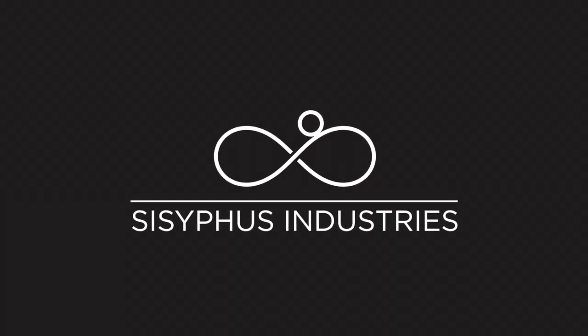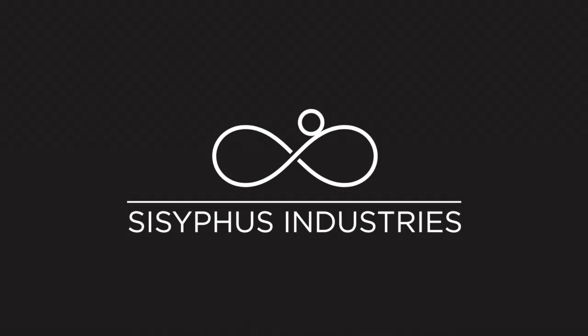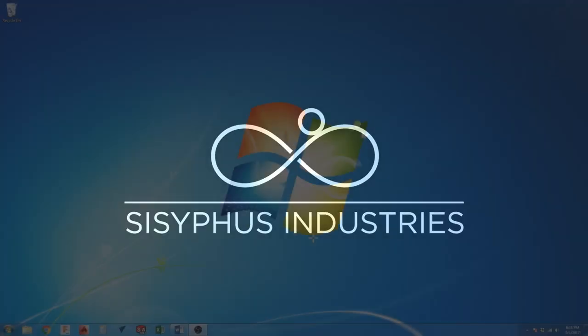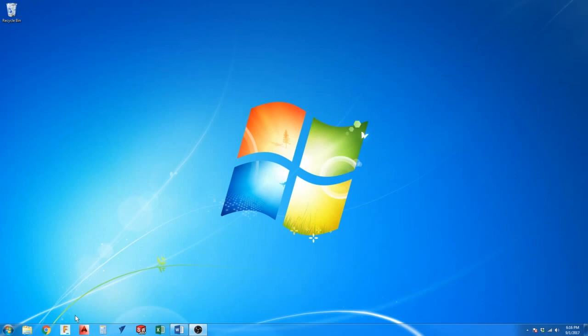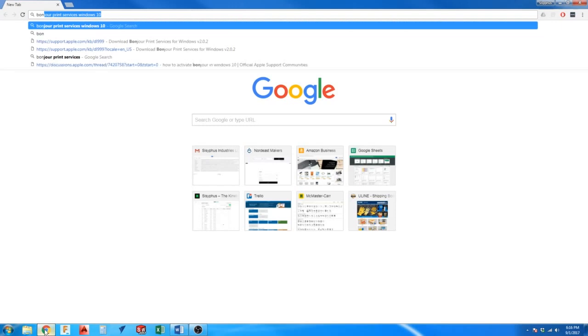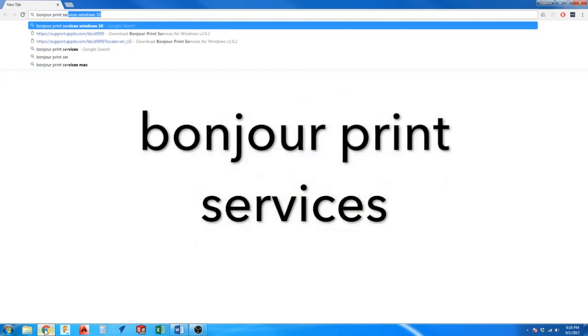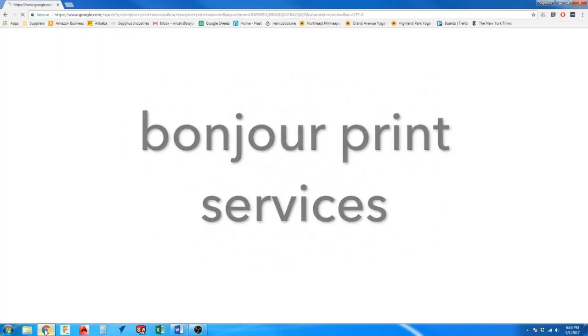If you are using a Windows computer, you may need to install BonjourPrint services. However, if you are running an Apple computer or have iTunes installed on your Windows machine, this will not be necessary. Go ahead and search for BonjourPrint services in your browser.